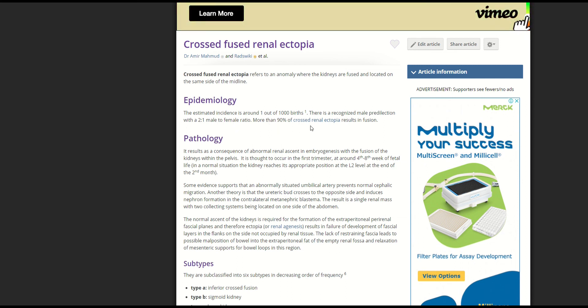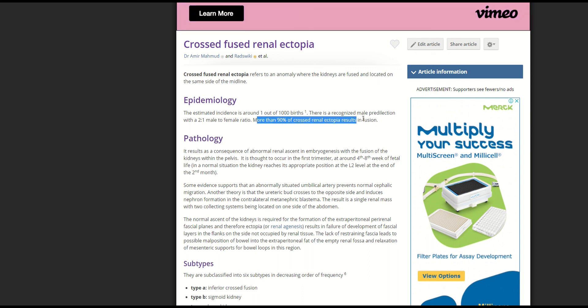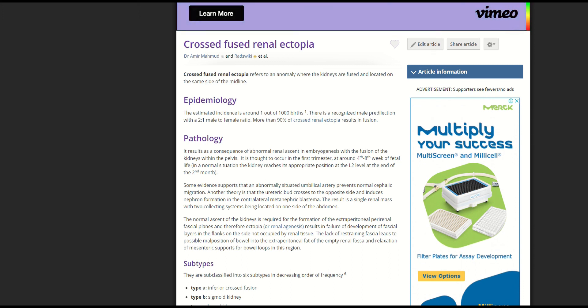The prevalence is one in one thousand, with a two-to-one male-to-female ratio. Notably, 90 percent of crossed renal ectopia results in fusion — which I did not know. So you don't really end up with just an ectopic kidney; you likely end up with crossed fused ectopia.